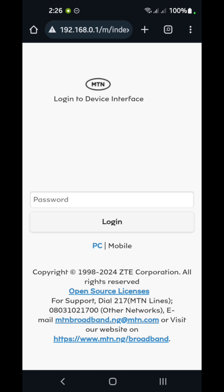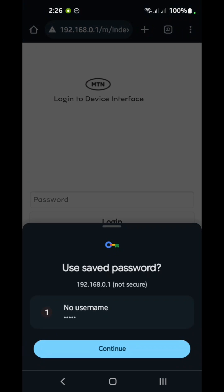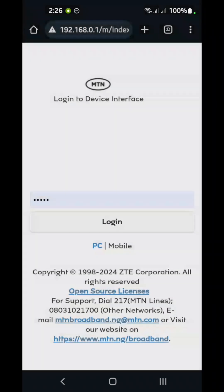Enter the default password — just type 'admin' in small letters. In my own case, I have accessed it before now, so it's saved. Click on login.